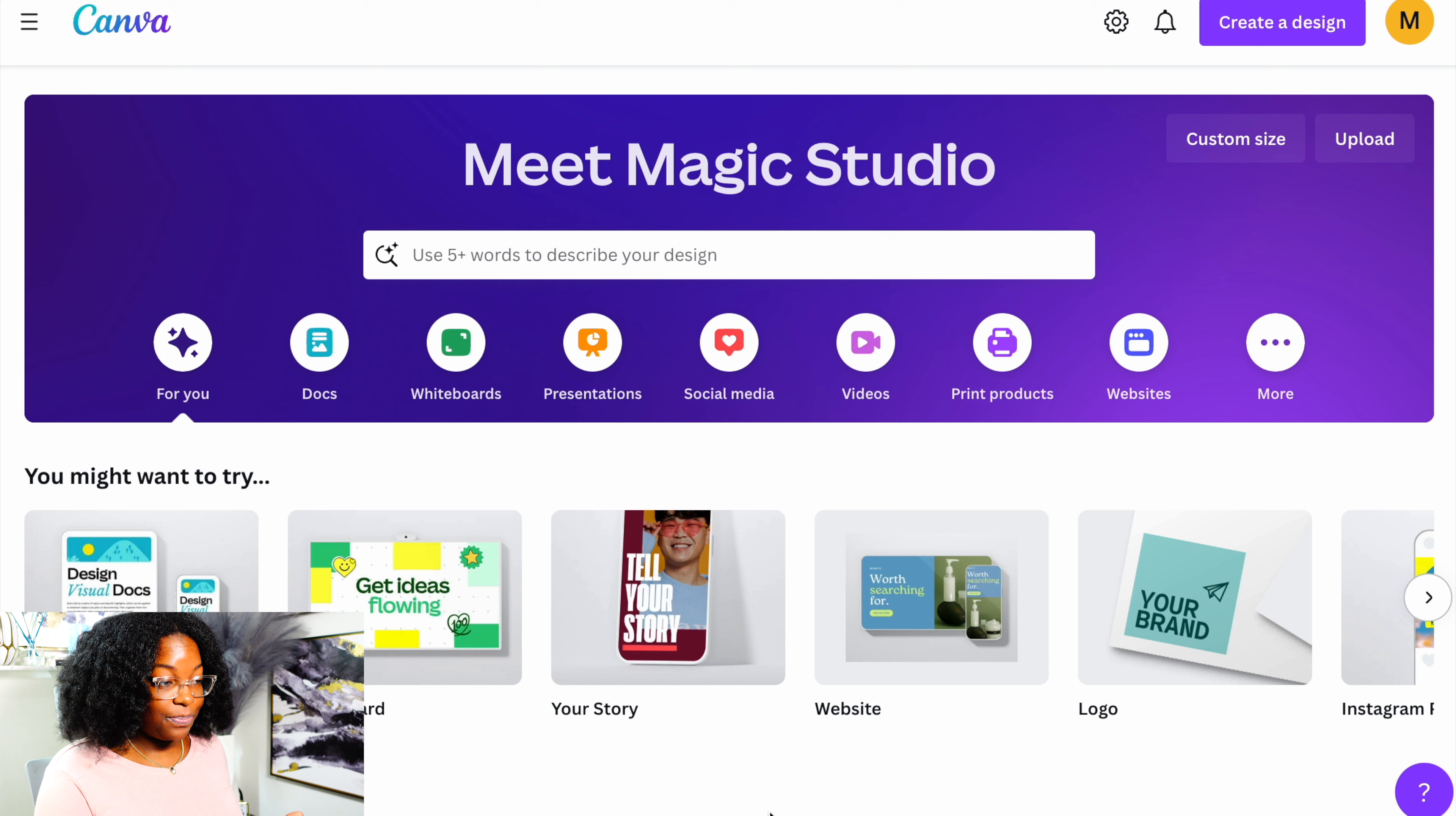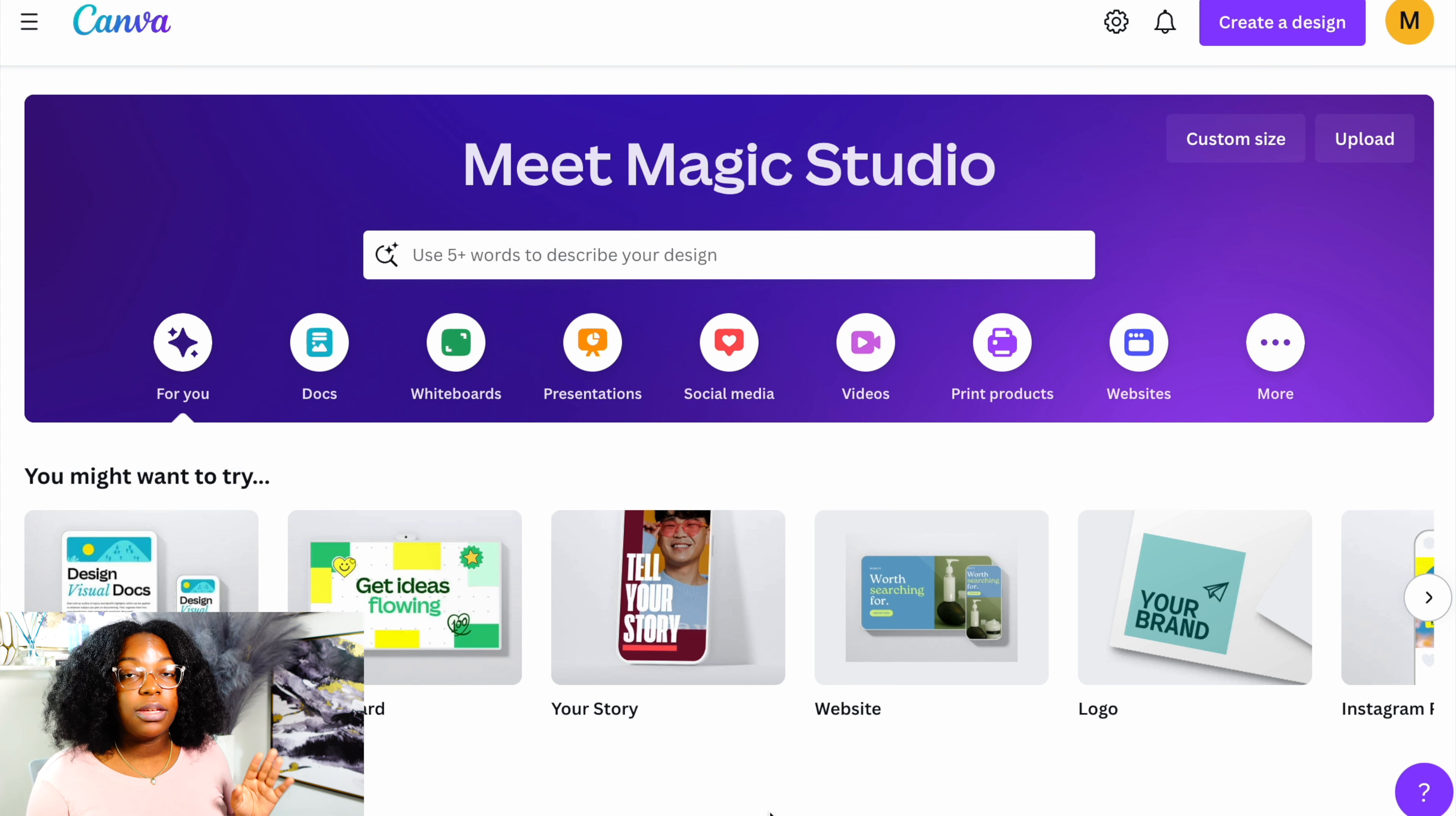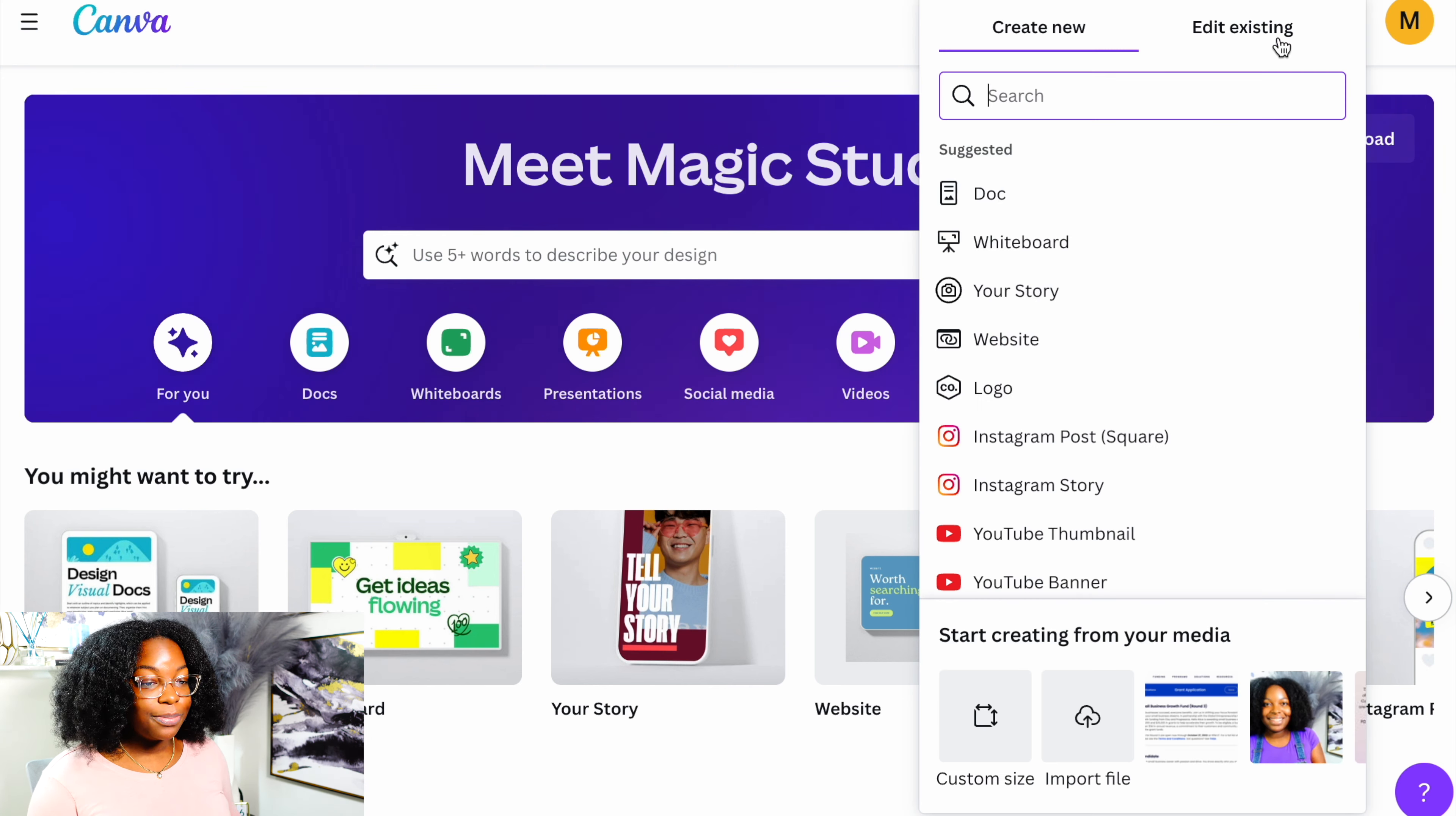This is going to be Canva. Canva is free to everyone, okay? But if you want to have access to all of their different templates and stuff, you'll have to pay for the pro account. I have the pro account and I highly recommend it, but if you just want to get started on Canva, I will put the link down below in the description box where you can go ahead and sign up for your account. We're going to just log in.